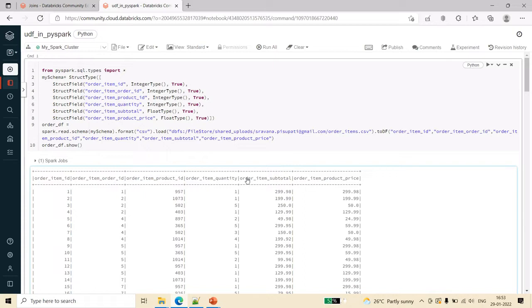Basically, when you want to perform some outside calculation on data frame data, in such cases we will use the UDF because in the with column itself we will not be able to perform these kinds of functions. We cannot directly access the functions in with columns. Because of that reason, user defined functions we will register them as UDFs and then we will use them in the with column so that we can apply those functions on the data frame columns.